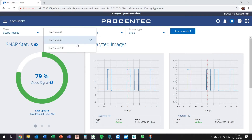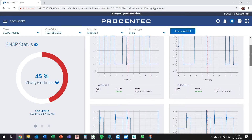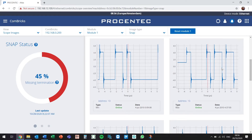Now we can select another Combrick set which is connected to Atlas and look at the condition of our Profibus network. If we look at the analyzed scope images, we will notice quite the difference compared to the other network, as those signals are highly distorted. The Snap status is now indicating that the most likely cause of the distortion is a missing termination.